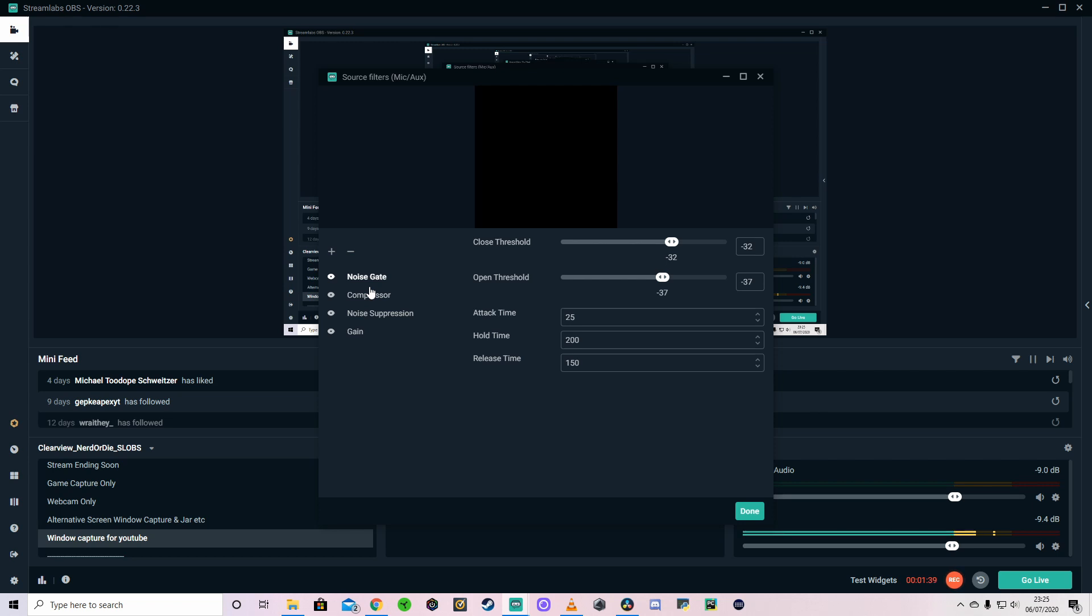A compressor kind of goes hand in hand with a noise gate. You'll see a lot of people have both of these working. And a compressor basically reduces the peaks in your signal. So if you have a very, very high, it will reduce the volume of that.